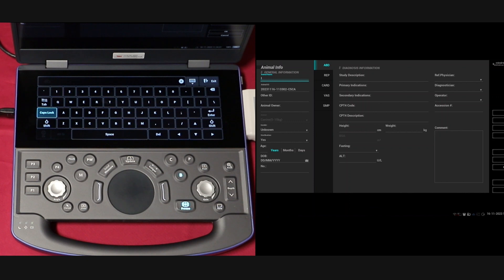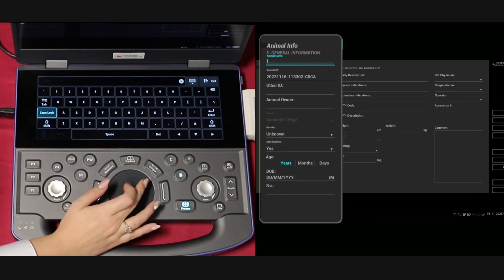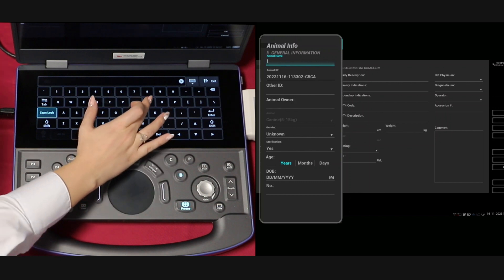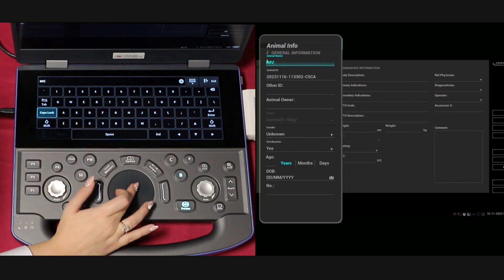Here you are able to enter the animal details. Always remember to put in an animal name, animal ID and owner name.